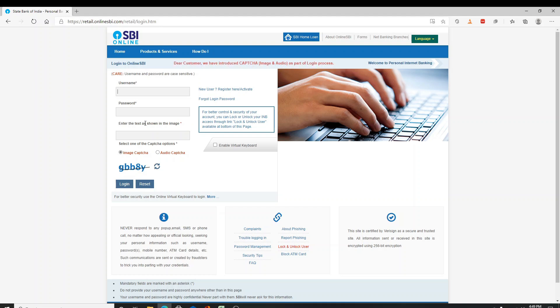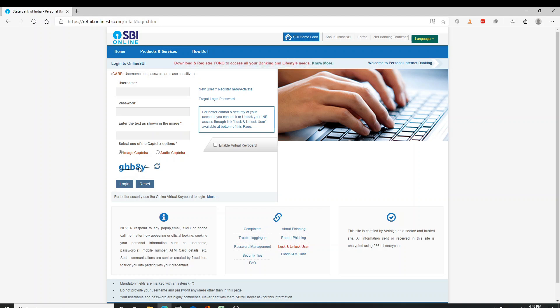Now enter your password correctly on the second row right here. Type in the text as shown in the image. You can select any one way to capture, either via image or audio.